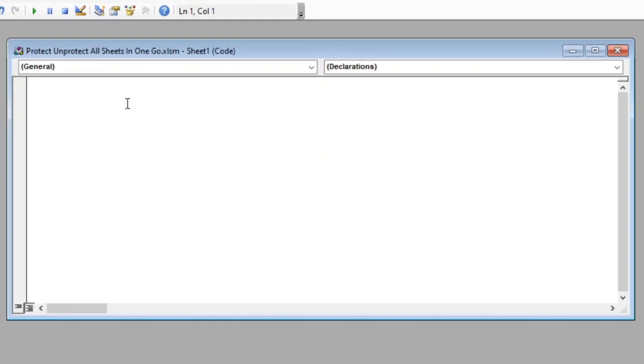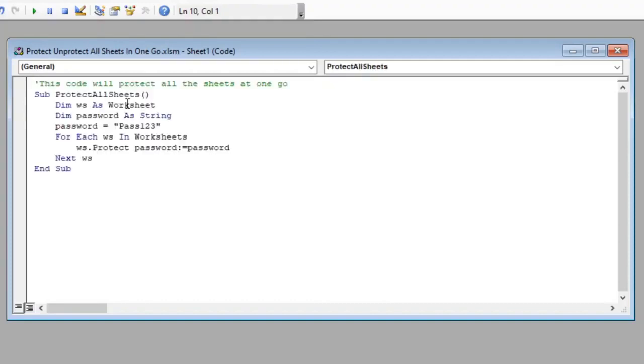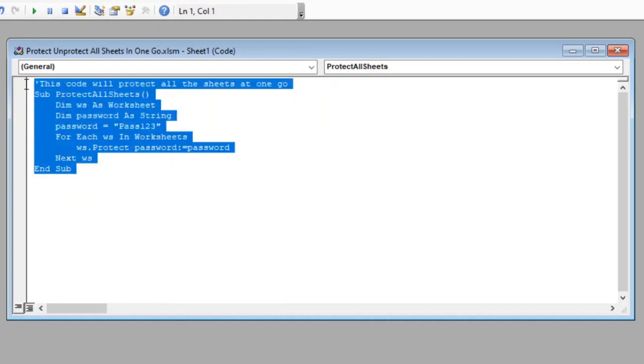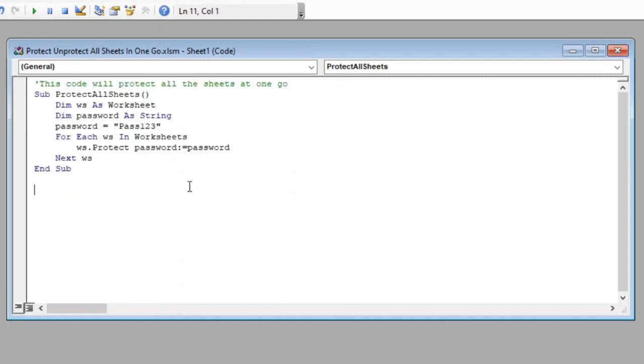Since I have the code already copied in clipboard I will just paste it here which will help us in reducing the video length. This is the macro code that will do our job. I have also provided this code in the description box below. Now let us understand this code line by line.